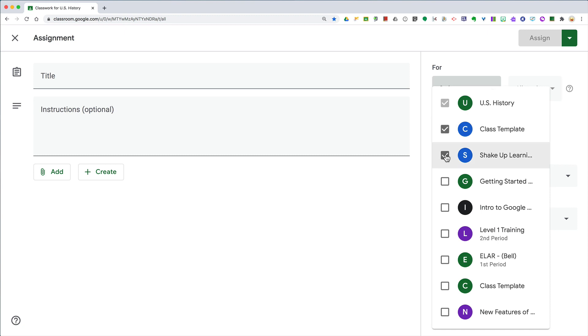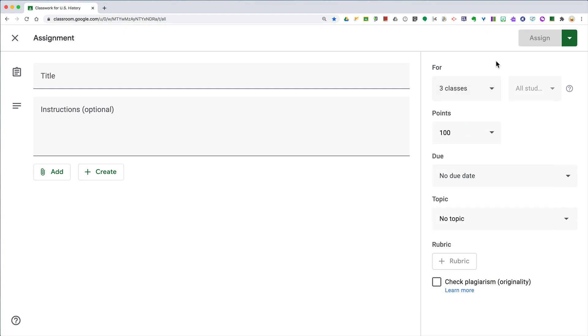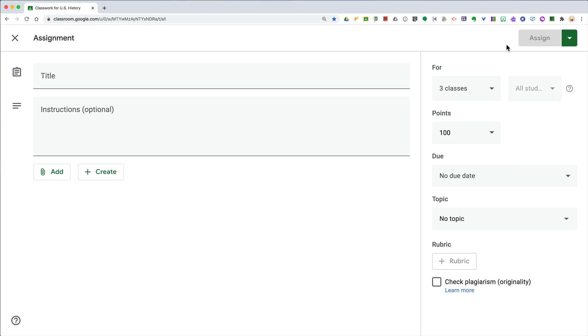But here's the catch: if you decide to distribute it all at once, you cannot schedule them separately. So you will lose the option to schedule when you create that assignment.